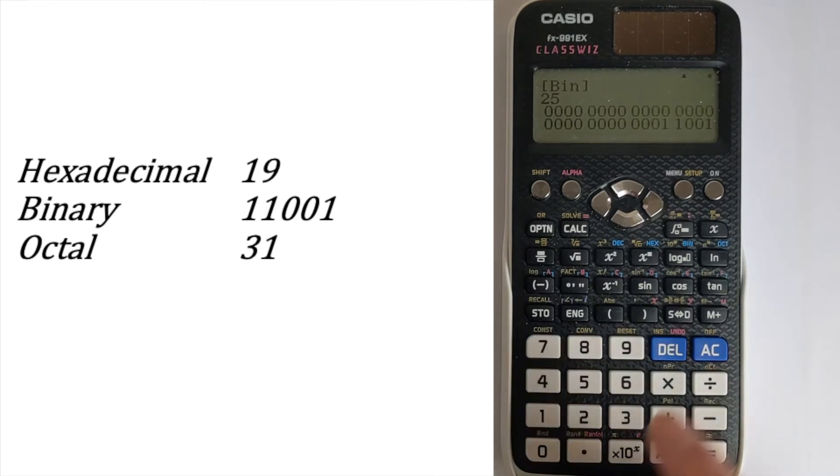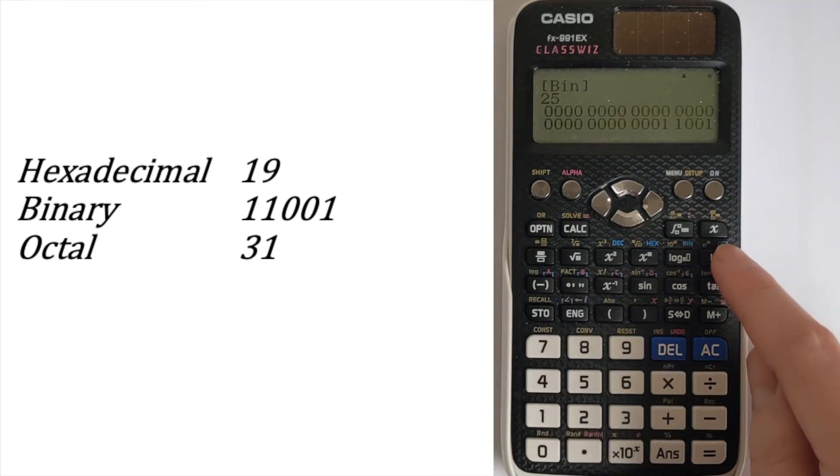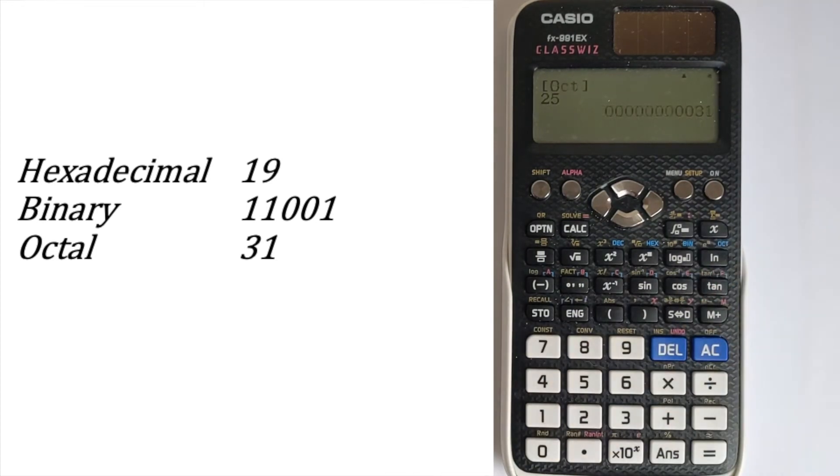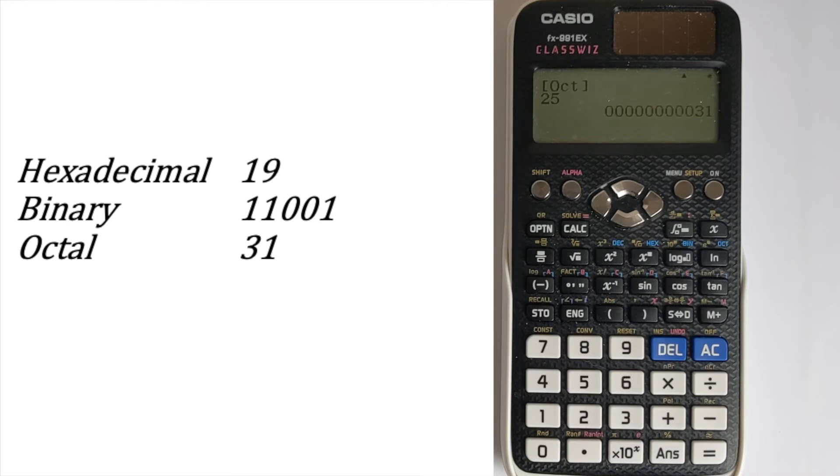Then we could do octal, just pressing the oct button. And then that lets us take in the octal answer.